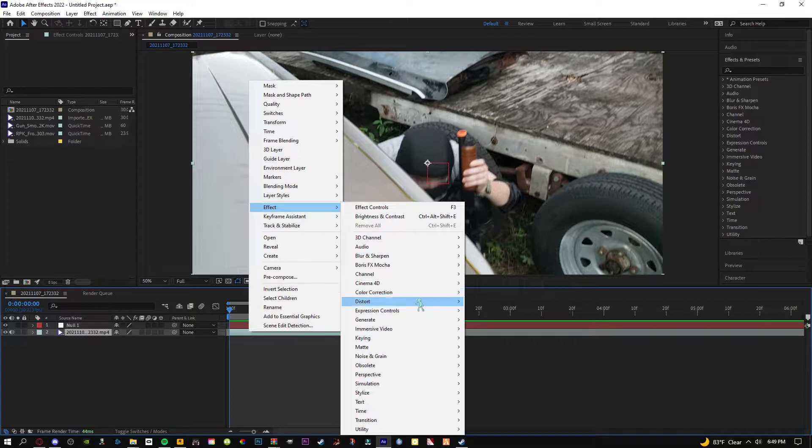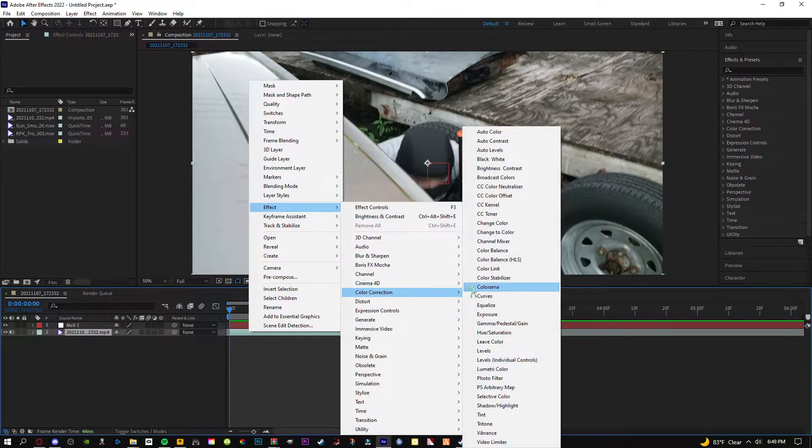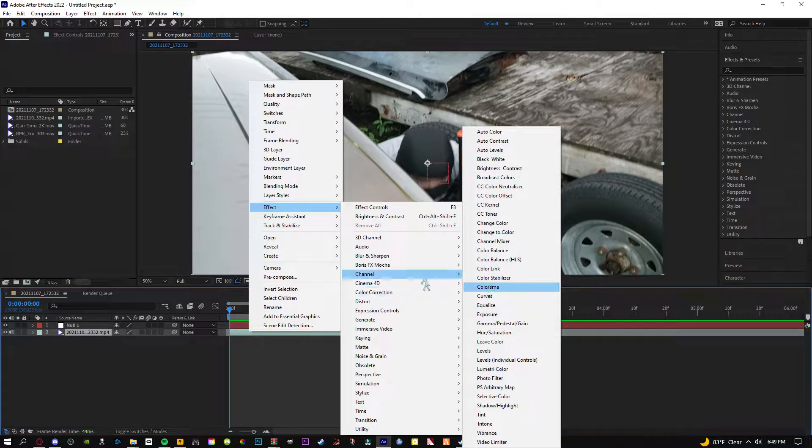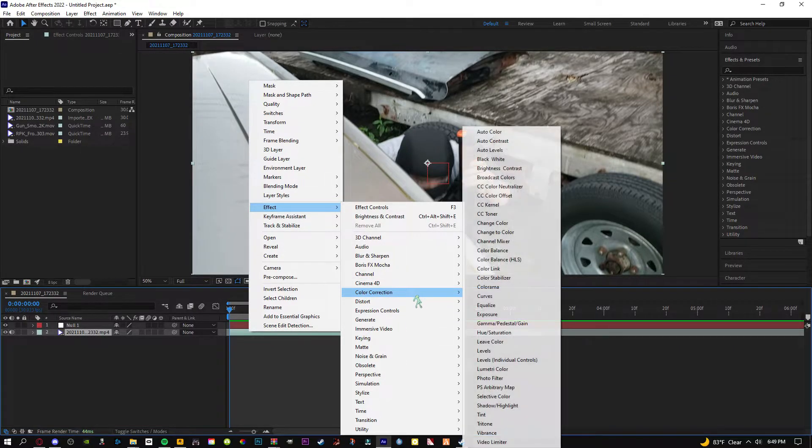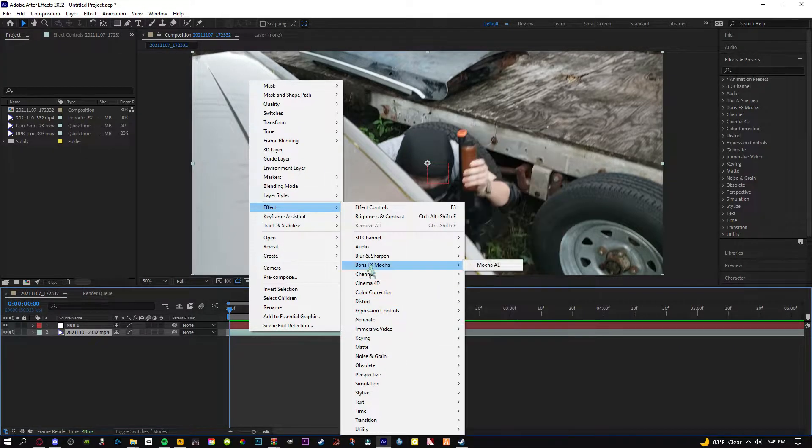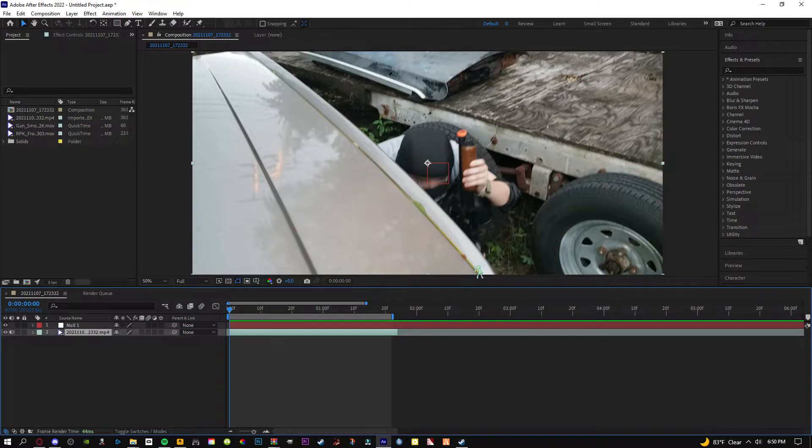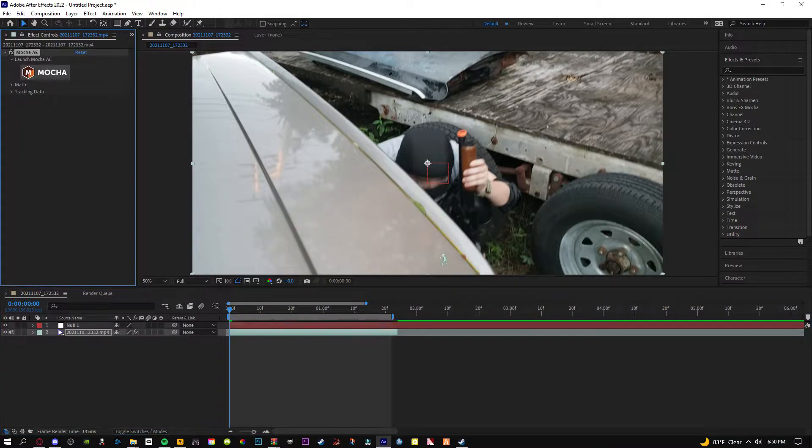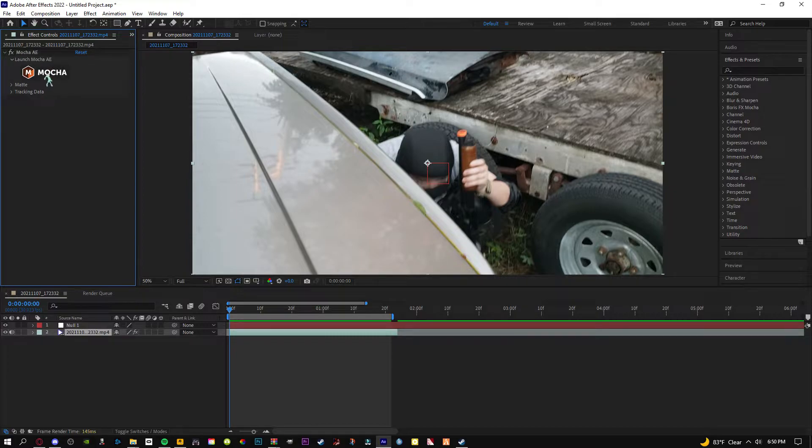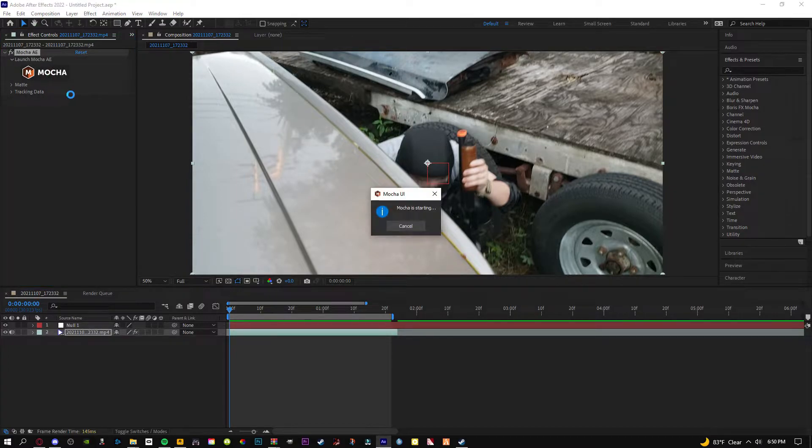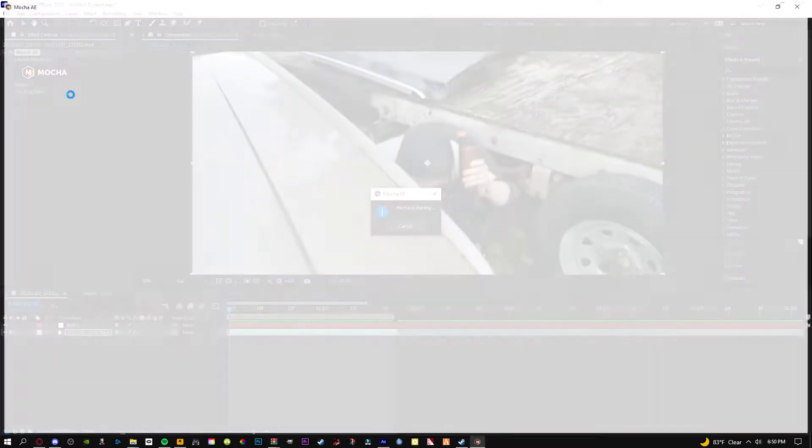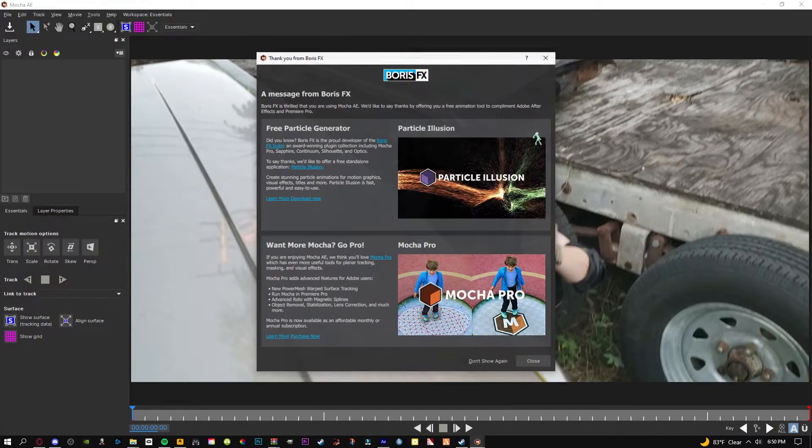Effects is pretty important, this is where you can get all your stuff like color correction and all this really cool stuff. Boris FX Mocha is actually a really cool software built into After Effects where you can track things. There's three ways to track things but this is a pretty good method. Then you just click right here on the Mocha. It's going to take a second to load up, so if it says that don't press cancel or anything, just let it do its thing and it should open.